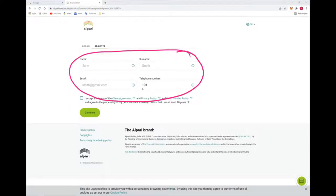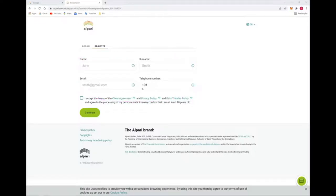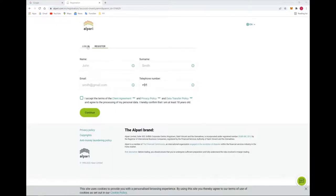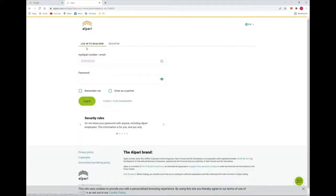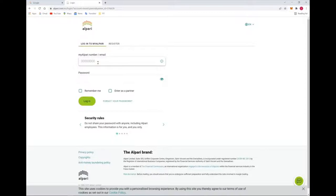But suppose if you are already registered with Alpari broker, you have to login with your details. Here we will show you after login. I will login with one detail so that you can understand better.